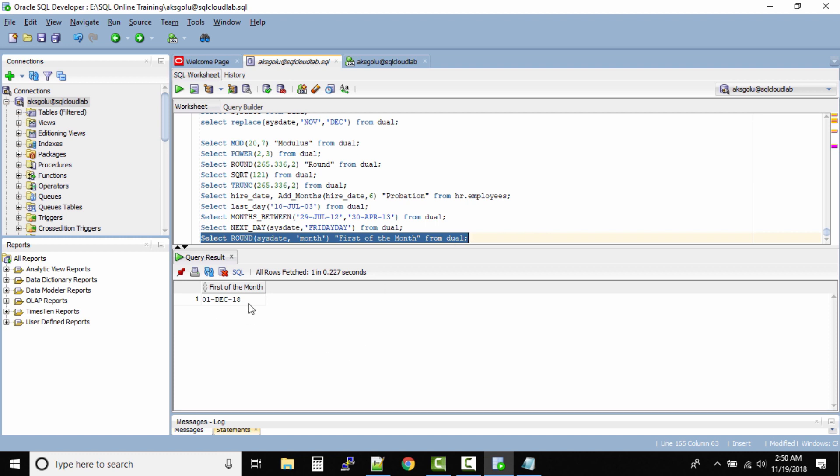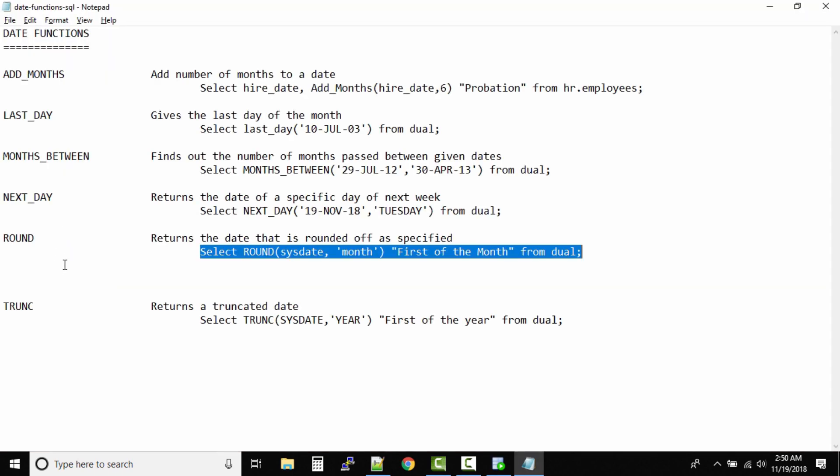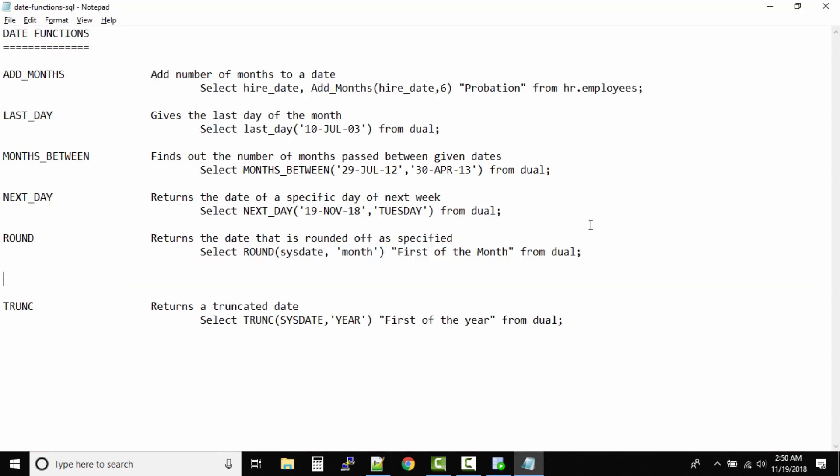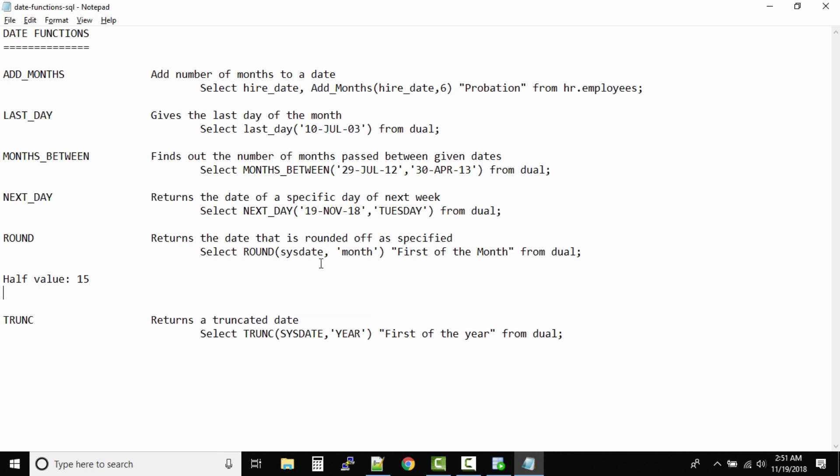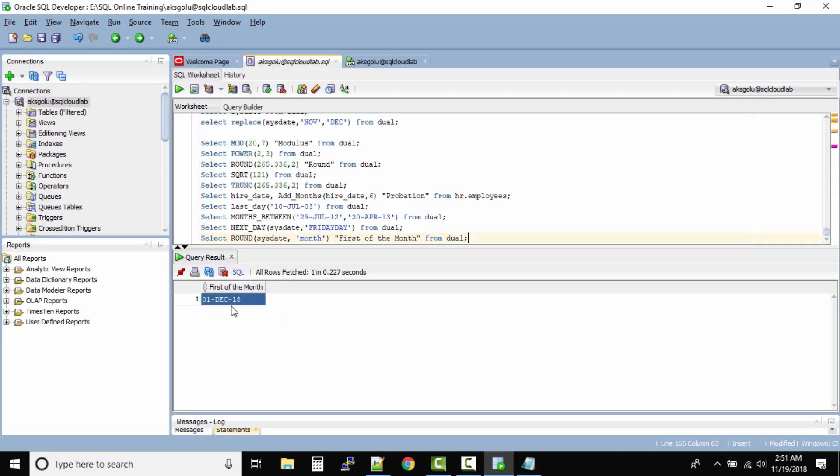The output is first December 18. Why? See, when you're working with ROUND and TRUNCATE function, you need to understand what is the half, the half value. If you exactly understand the half value, you will be able to solve these problems very easily. So what exactly is the half value of a month? The 15th date is defined as the half of the month. Now it's very simple: with my system time it is 19th. If it is above 15, it will move to the next month. So because it is 19 and it is above the half value, and we are rounding it to the nearest month, what happens? It has moved to the first of December.